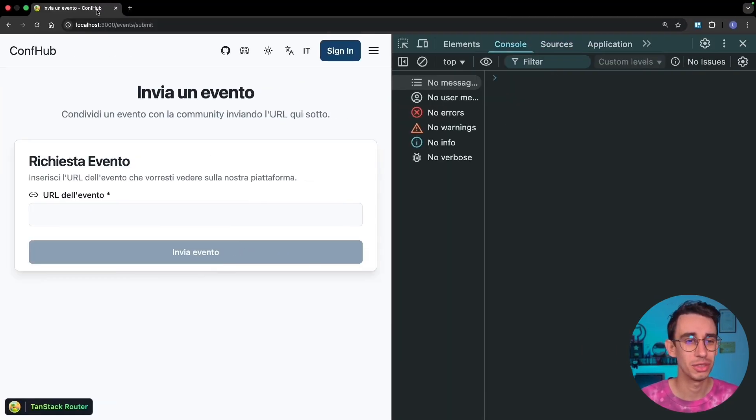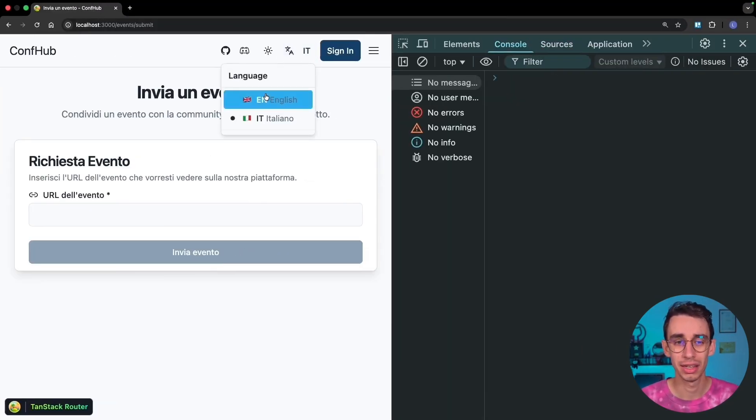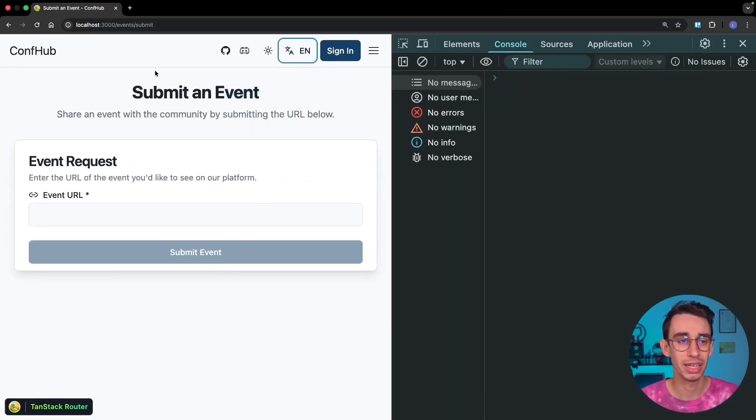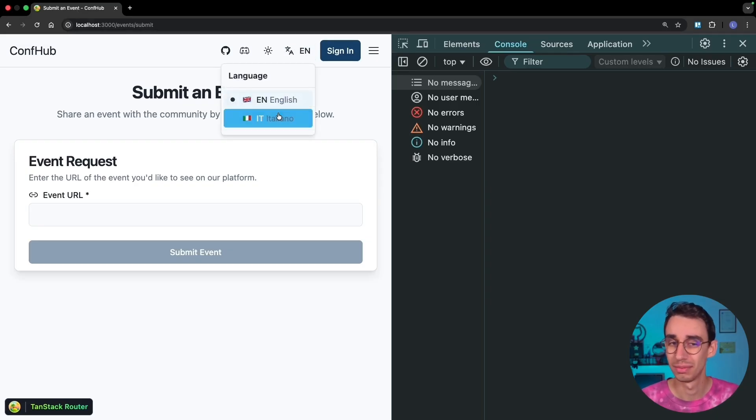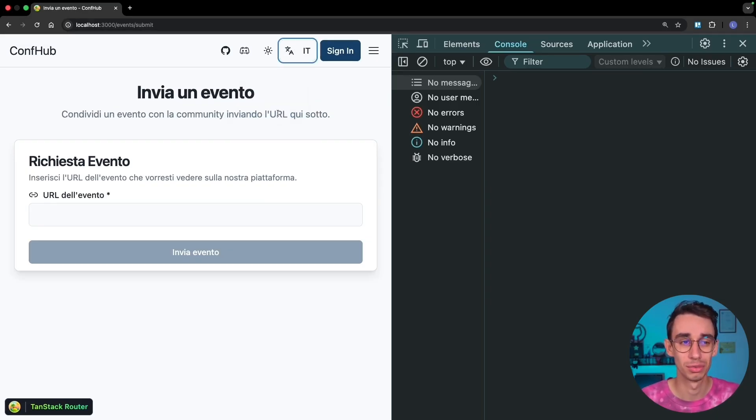So if I now go on the browser, you see the title is in Italian, I change to English, and the title goes back in English. And this works perfectly fine.